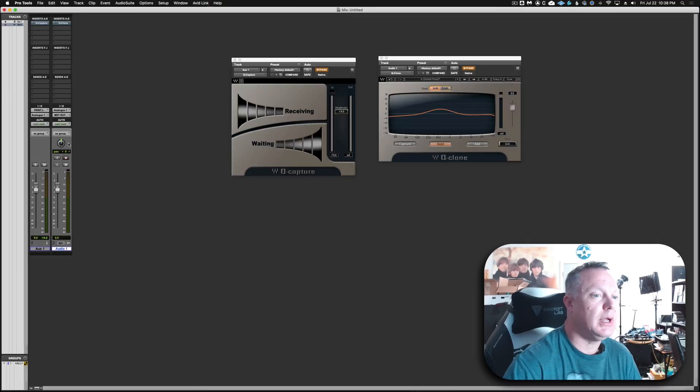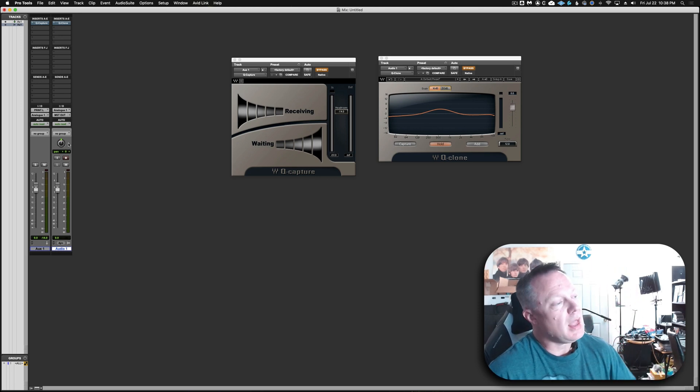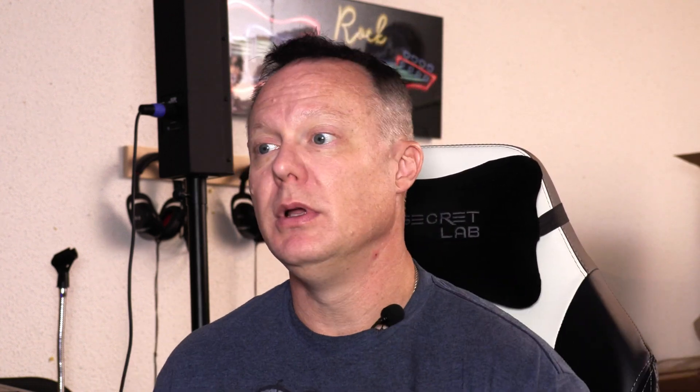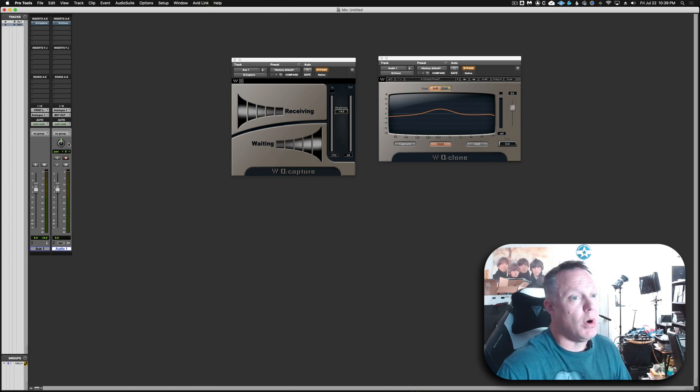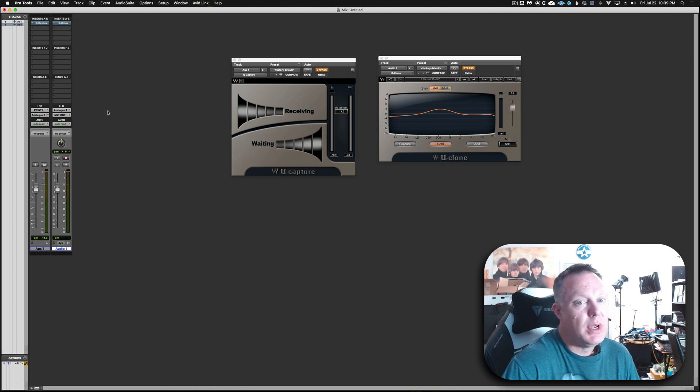Next, create an audio track. On your audio track you are going to put the Q Clone plugin, and the input is going to be analog one — or whatever channel on your analog console that you want to monitor your EQ on. In this case I'm using channel one, and we have Q Clone there.